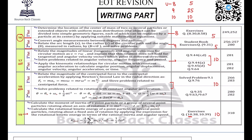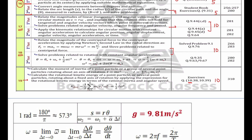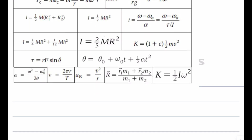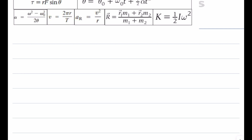In this video I'm going to start with unit number eight. Unit eight in the writing part gives you five marks and it's a very easy question — you can solve it within minutes. We will start with unit eight: center of mass.